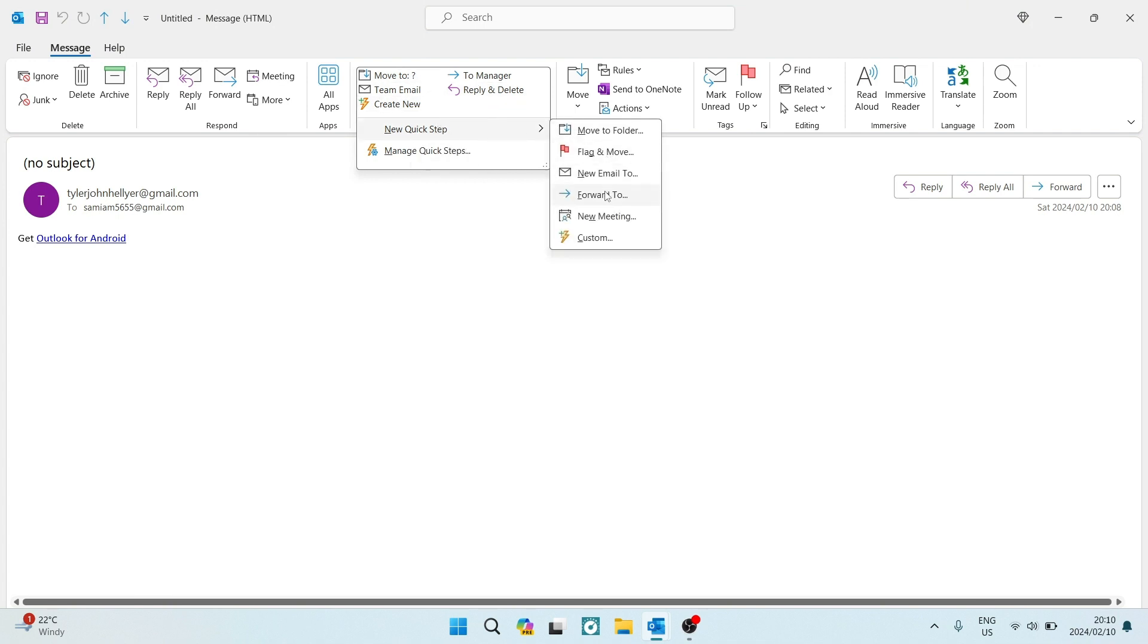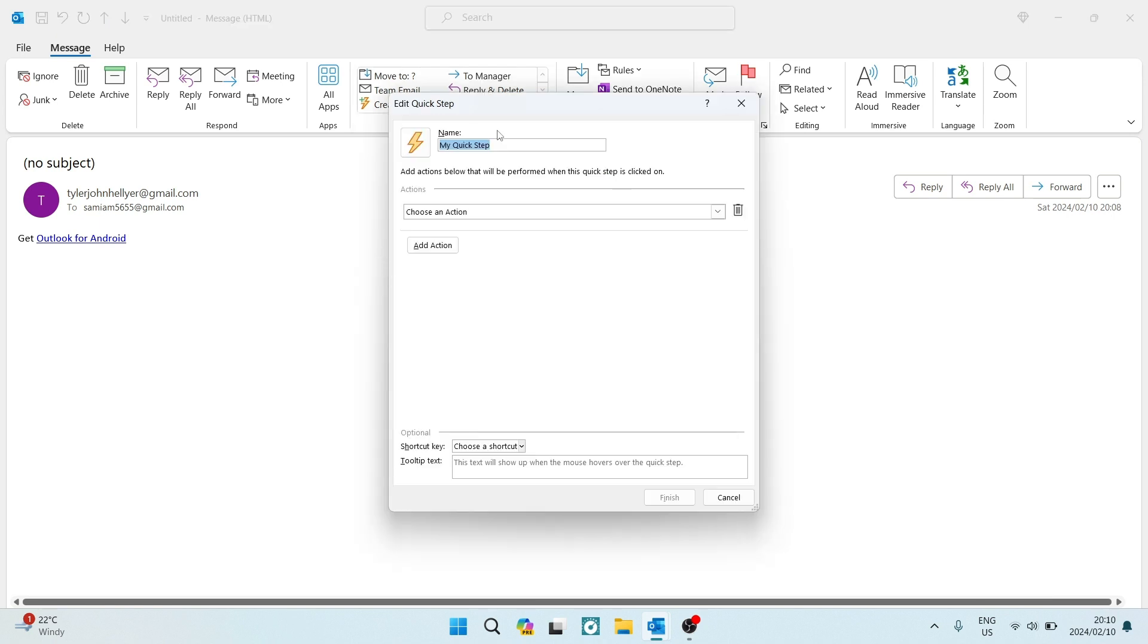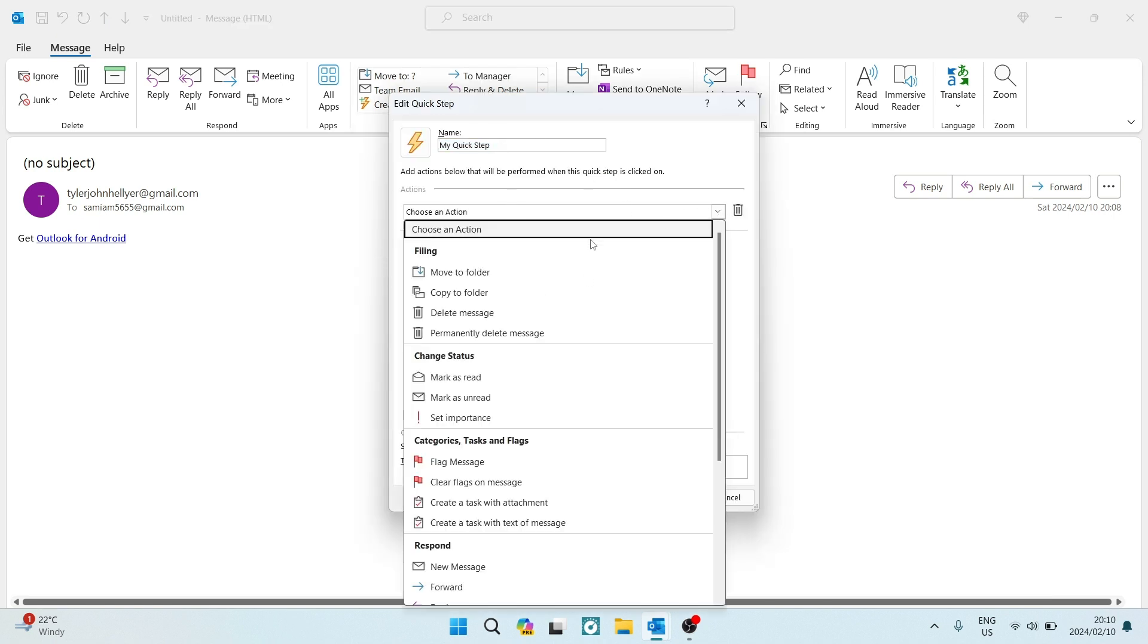And in here, we're going to look for custom. Now in over here, you can see that it says choose an action. And if you use this drop-down menu, there's a few things that you can do.